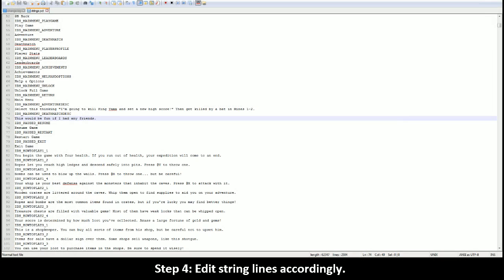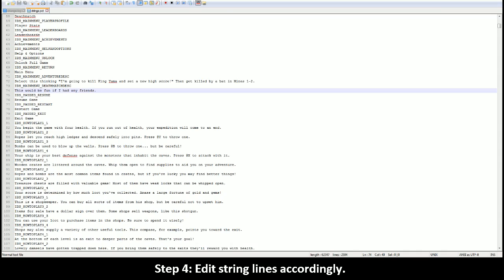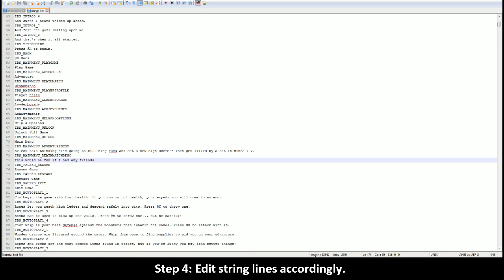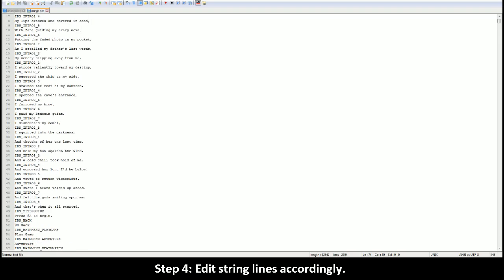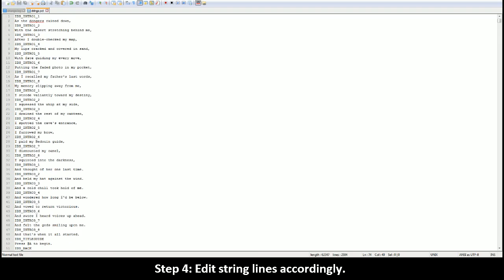You can see here that I've made a little edit to the Deathmatch description. This will be fun if I had any friends and I'll show you guys exactly what that looks like along with all the other ones that I've made that I'm sure you guys have seen in previous videos. But just to make it easy for you, as far as these go, they're really very self-explanatory.